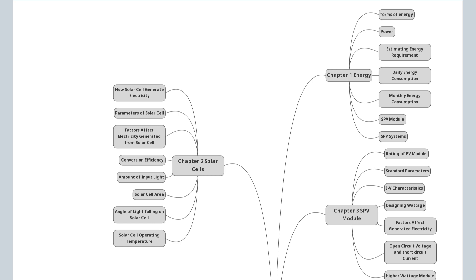Solar photovoltaic course syllabus. Chapter 1: Introduction to Energy and Solar Photovoltaic Energy — what is energy, forms of energy, renewable and non-renewable energy sources, amount of available solar radiation, energy and its units, power and its units, estimating energy requirements, daily energy consumption, monthly electricity consumption, electricity bill, solar photovoltaic module, solar photovoltaic systems, and advantages and challenges of solar photovoltaic energy conversion.